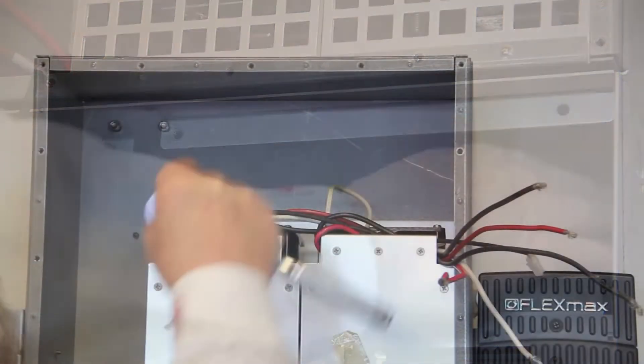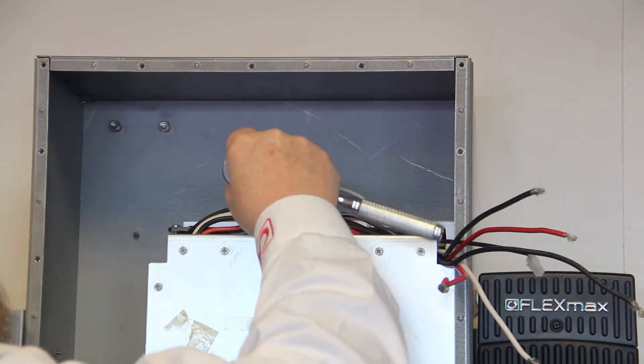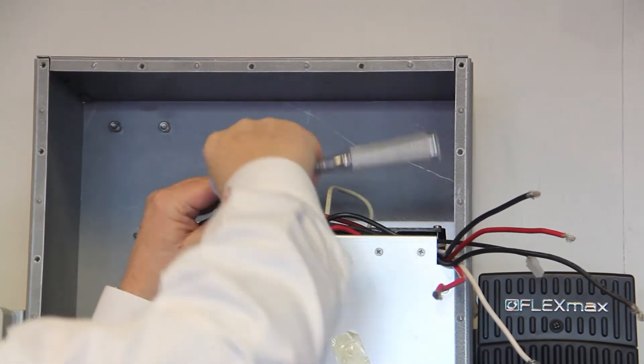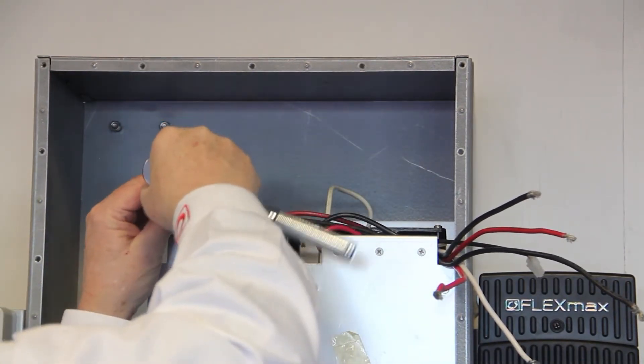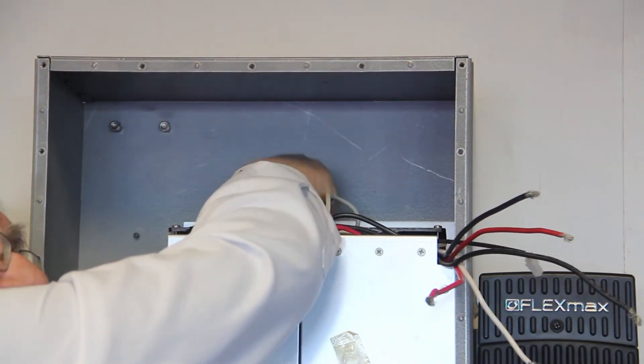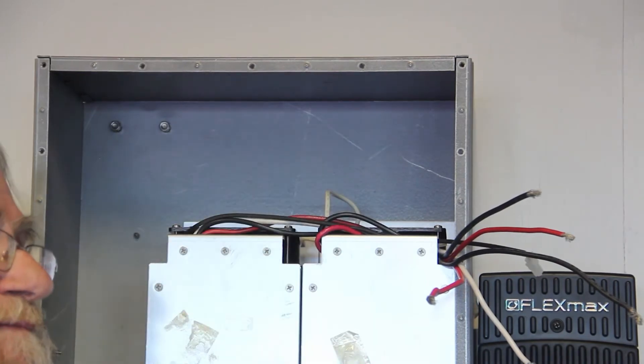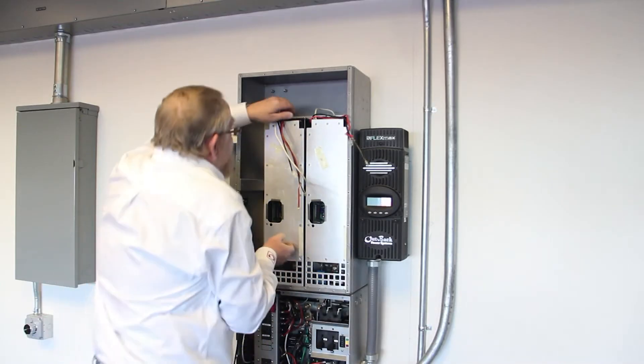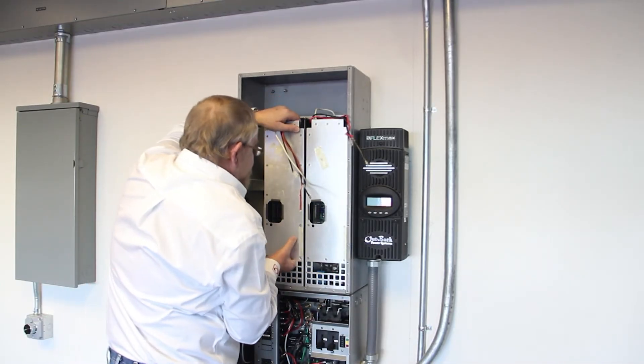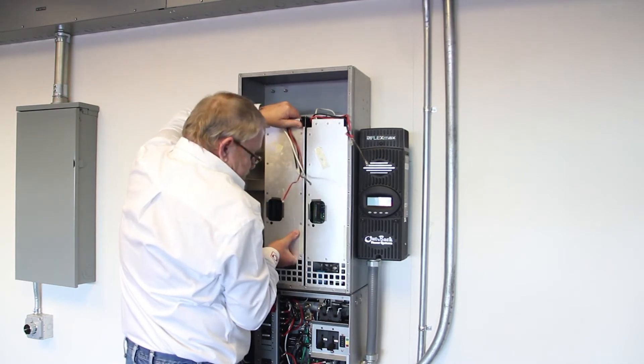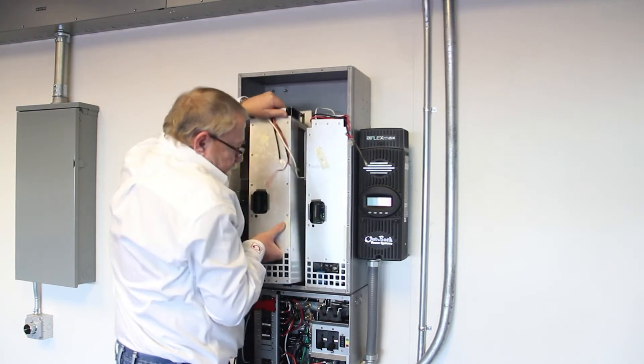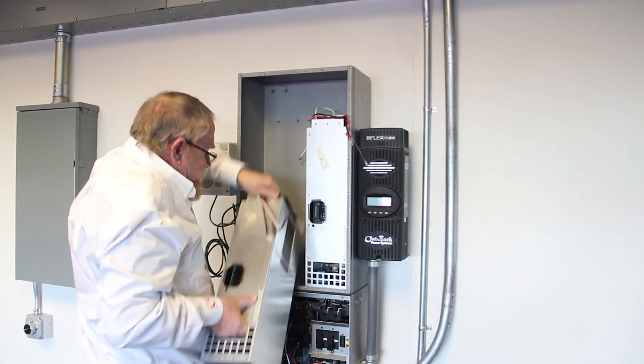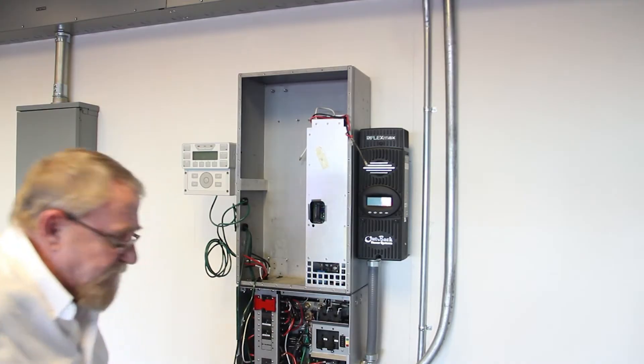Remove the two upper nuts from each power module located above the fan using a socket wrench with a 10mm socket. Using the two handholds provided on the power module, lift up at least one inch and then outward to remove the power module.